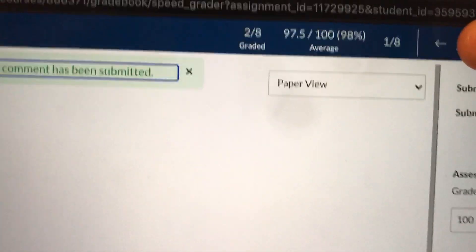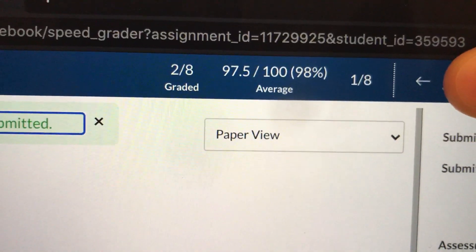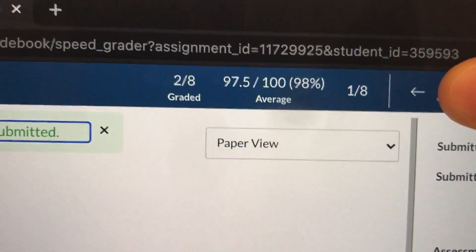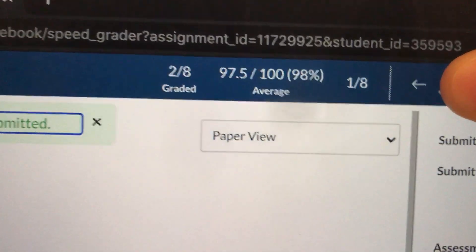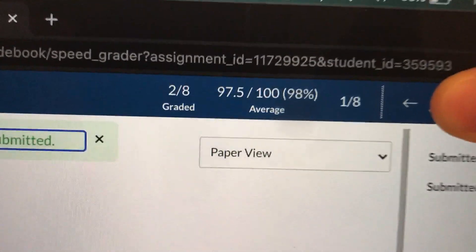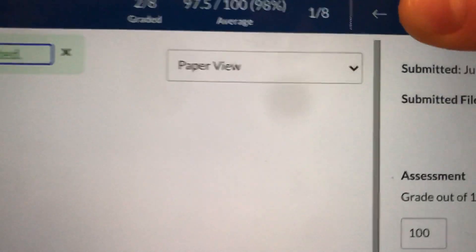Now what's nice about Canvas is if you look in the top corner here where you see that percentage, that's actually the class average for all of the papers that I've graded. Canvas will show you the class average.